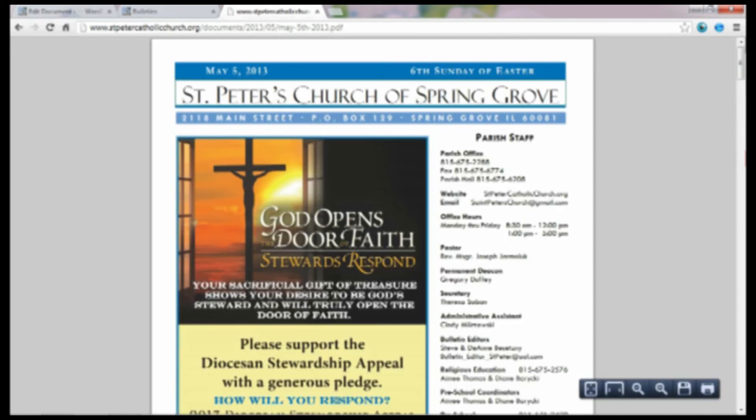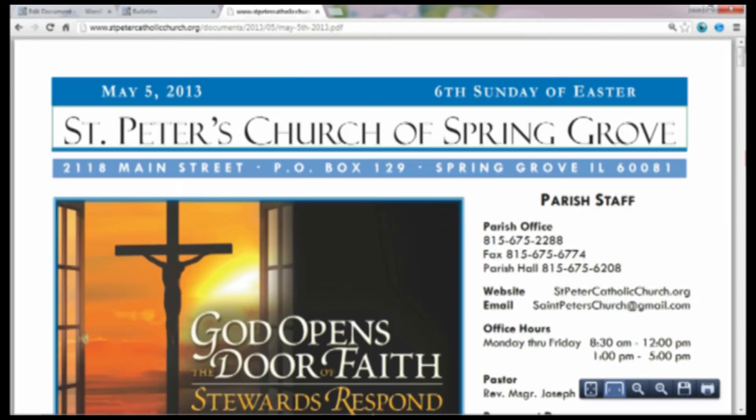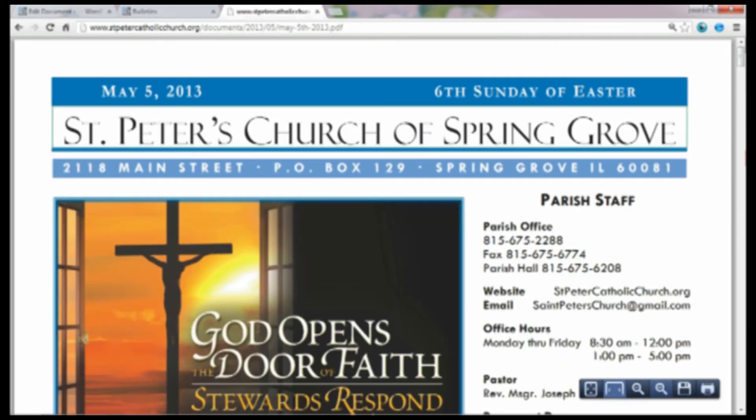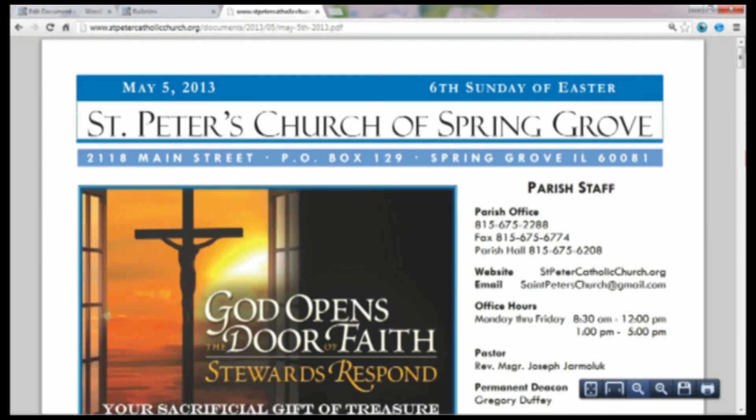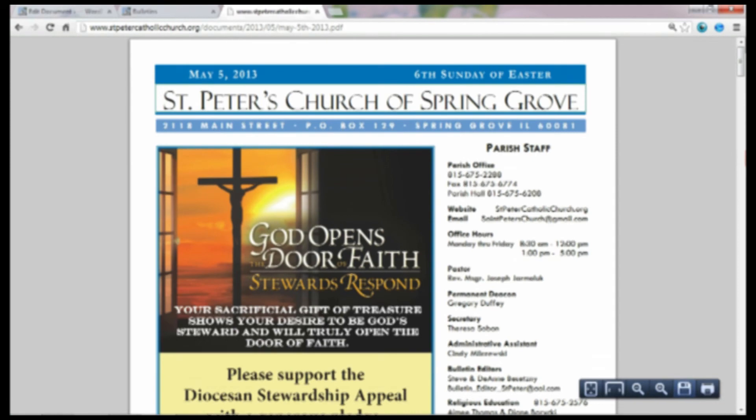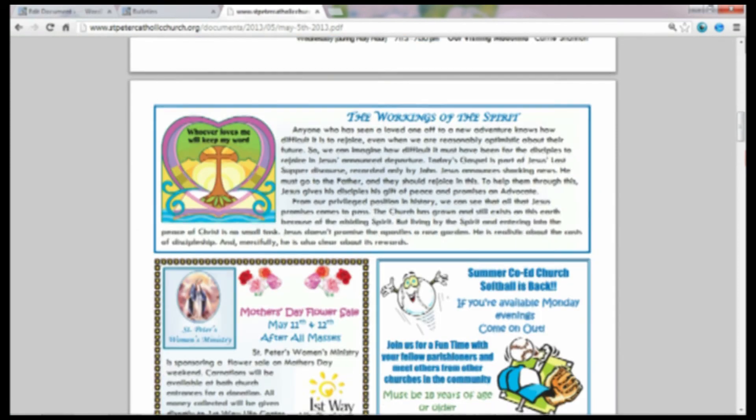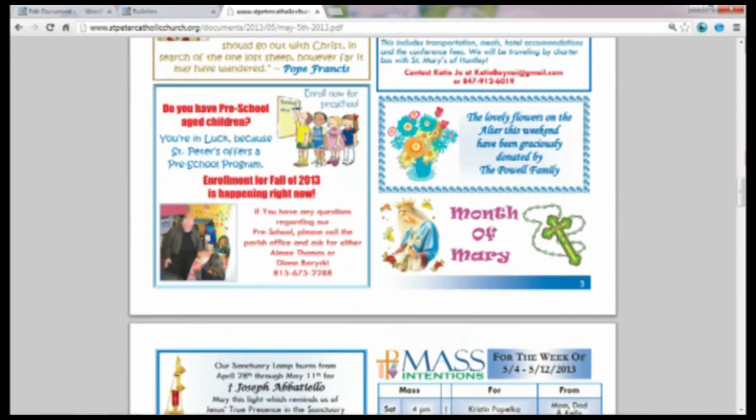But once you upload it, however your browser handles viewing PDFs, that's how it will look. So I'm using Chrome so it's going to allow me to print it, it's going to allow me to save it, view it in large format or small format. I can zoom in and out and then I can also look at all the pages.